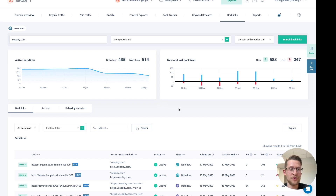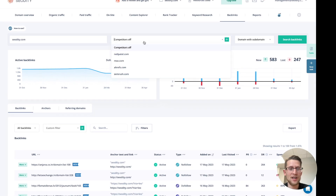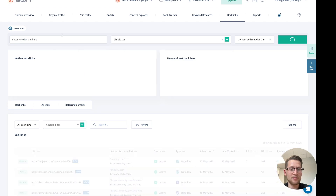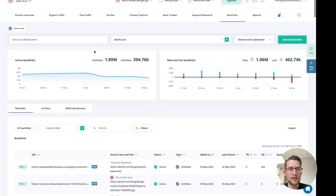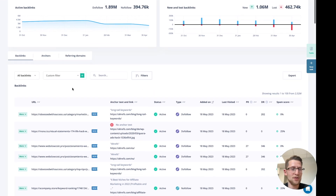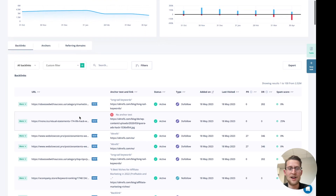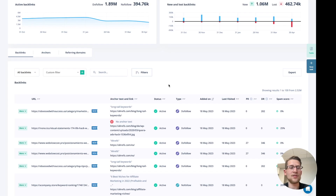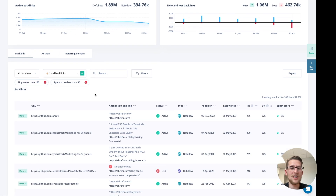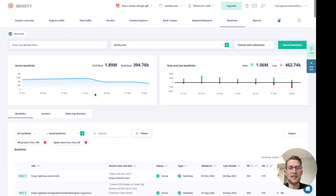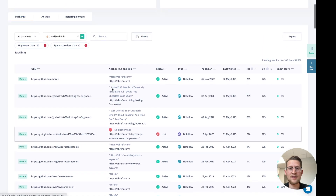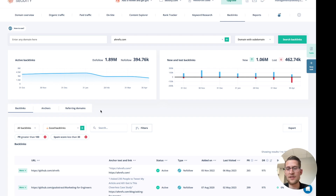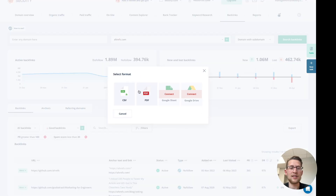Now let's see the backlinks module. Like before, you can select a competitor here or type any domain. Sometimes it's hard to identify great backlinks, especially for your competitors, and it's hard to know what strategy they have. But we have presets here and you can check only the good ones — just one click and you get all the backlinks your competitor has, but only the good quality ones. You can also check anchors and referring domains in this module. You can export data in CSV and PDF formats.